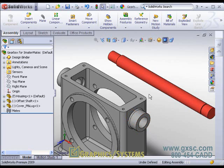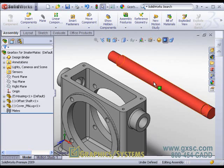To invoke smart mating while the part is within the assembly, hold down the ALT key on the keyboard. Then drag by a face or edge or some other reference geometry on the part that you wish to create the smart mate with. In my case it will be the shaft.